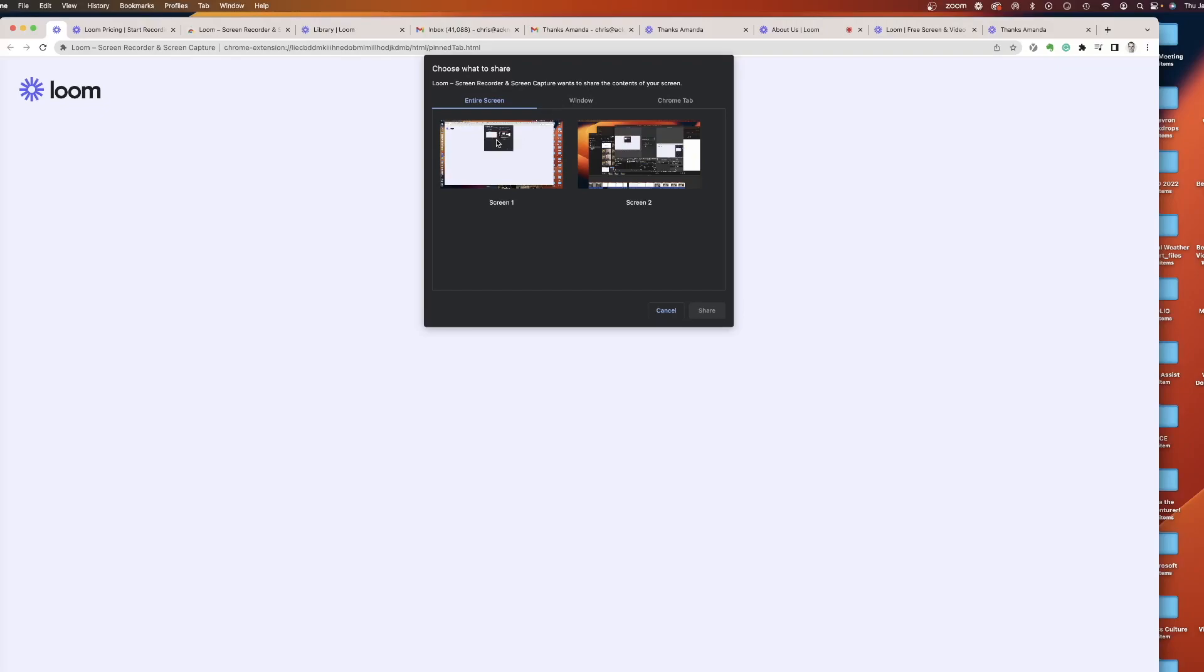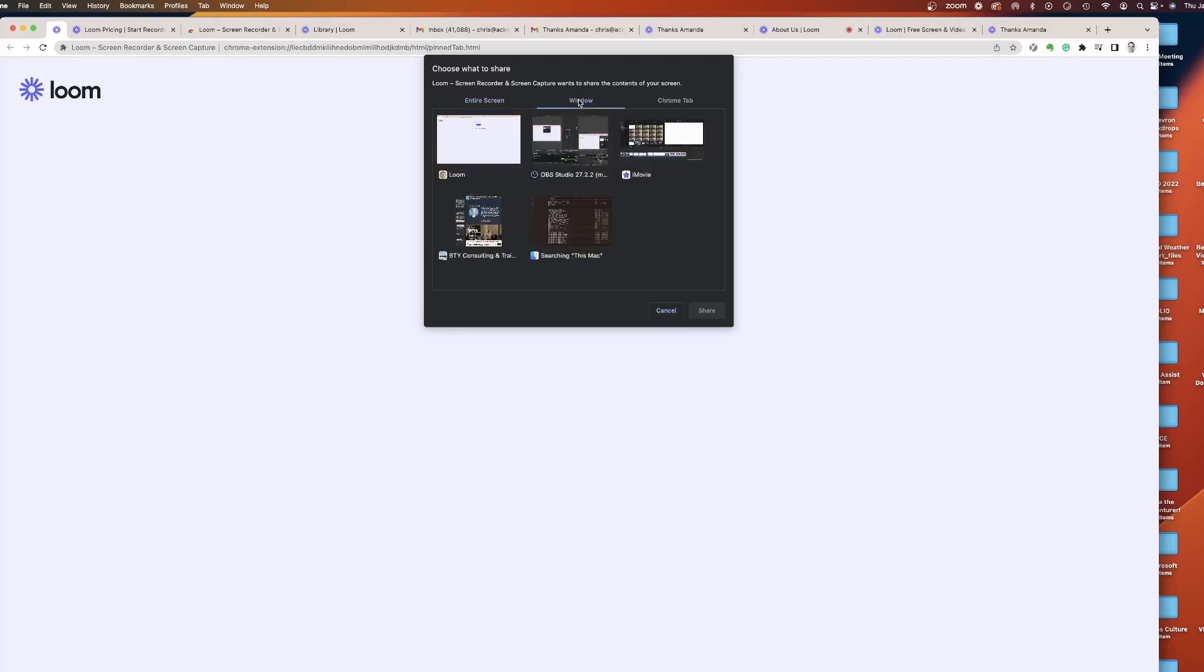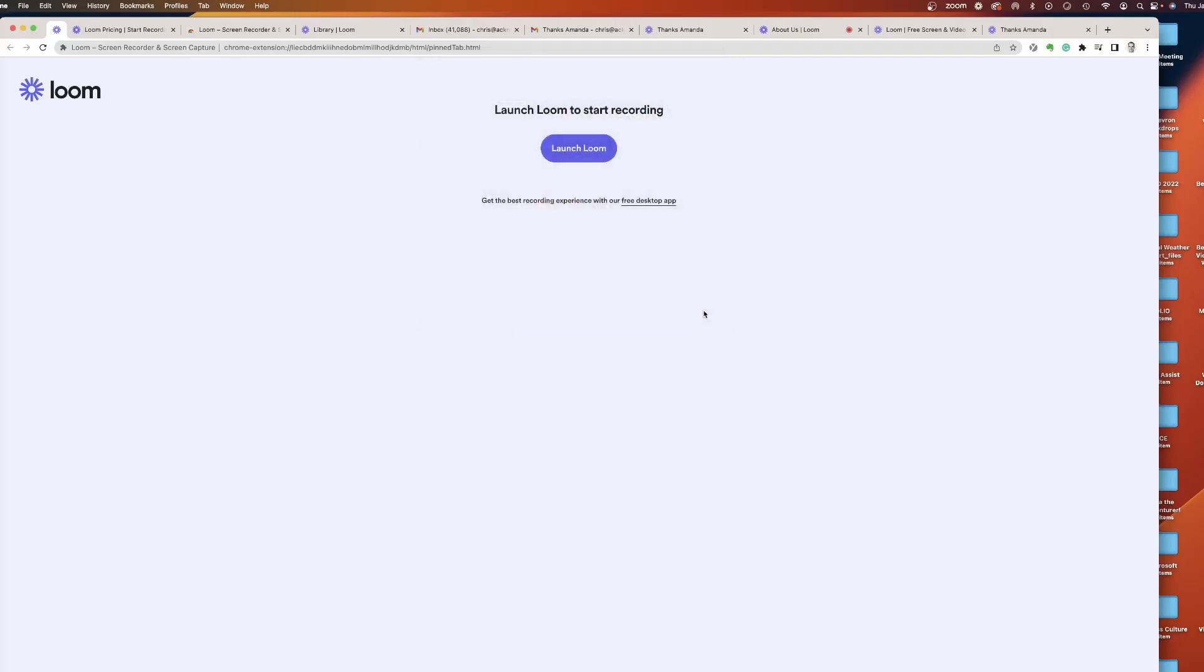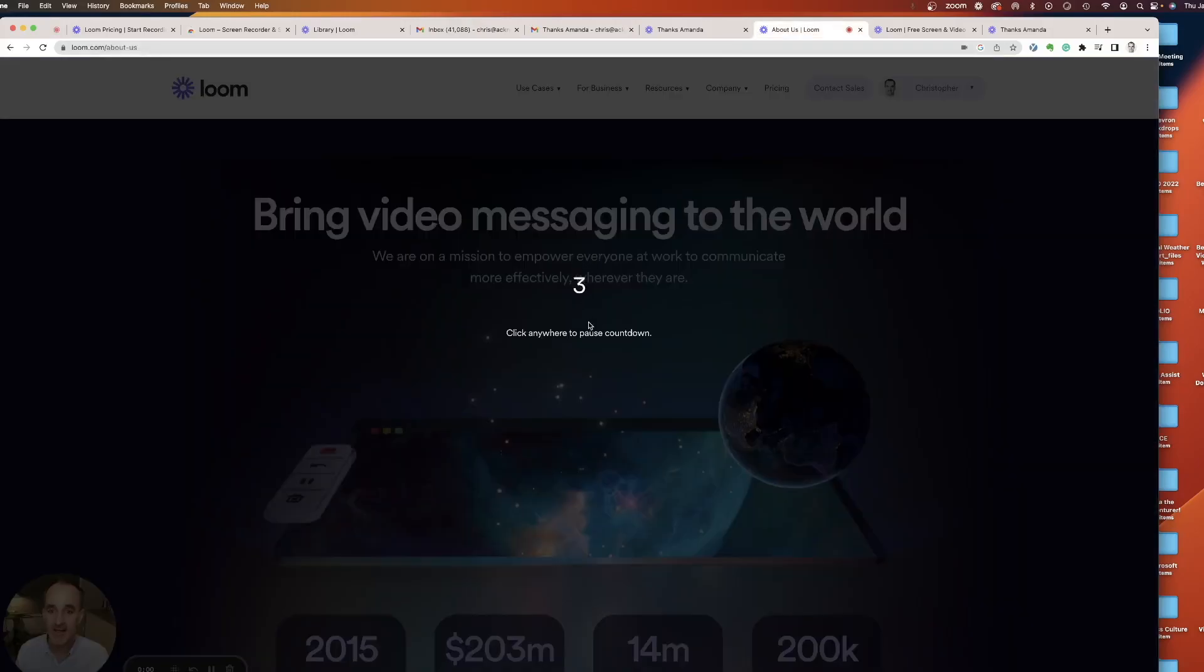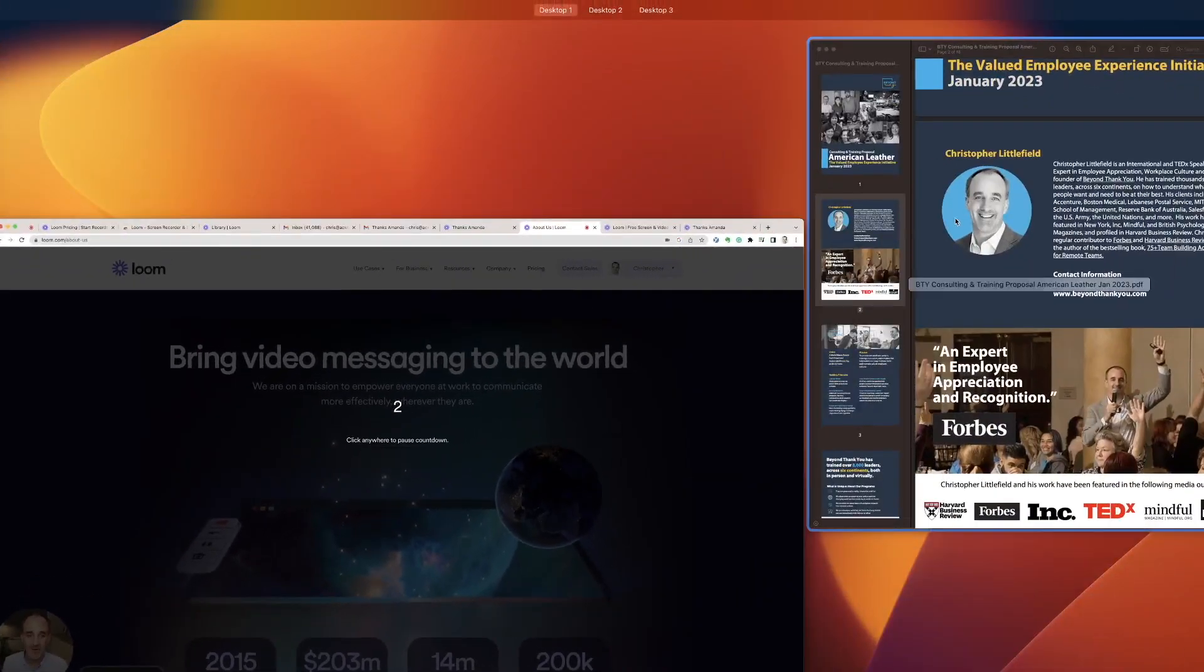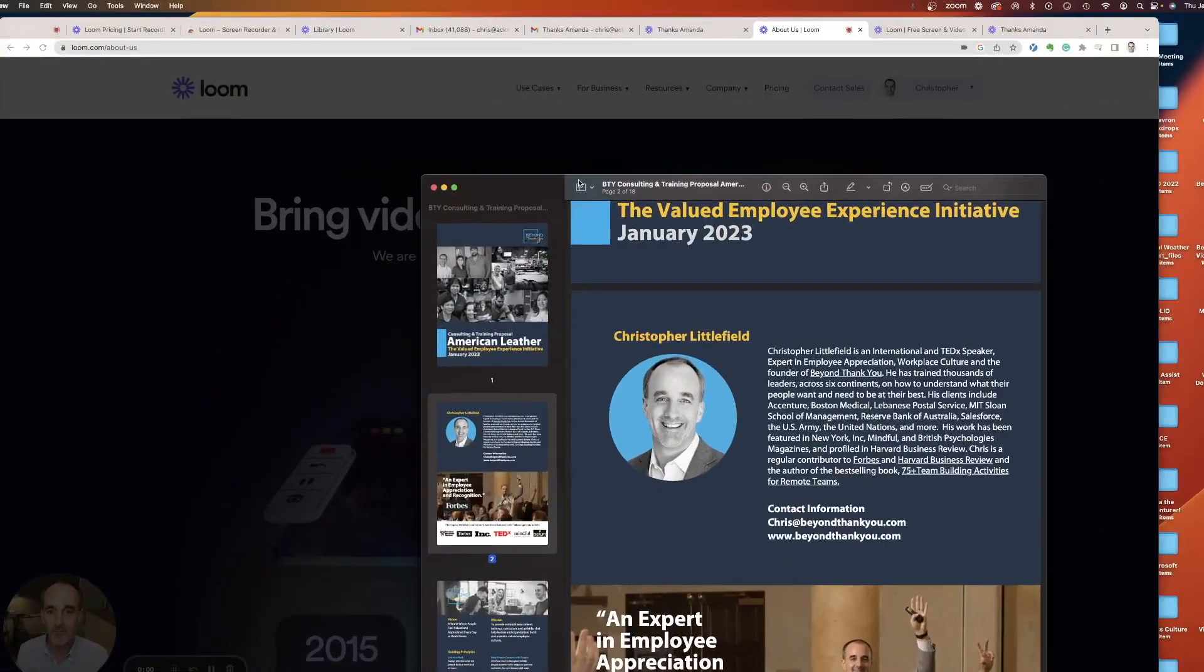Now it's gonna prompt me, do I want to share my entire screen? Do I want to share just a window? And I just want to look at this one proposal right here is what we're gonna look at, or a Chrome tab. So you have the option to pick what you're gonna look at, then you're gonna click share, and you're gonna be ready to go.